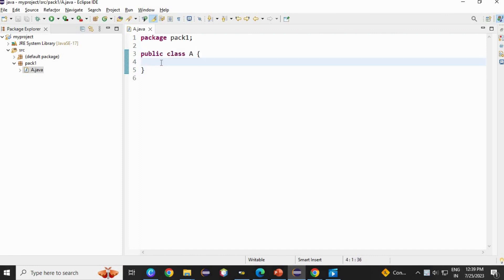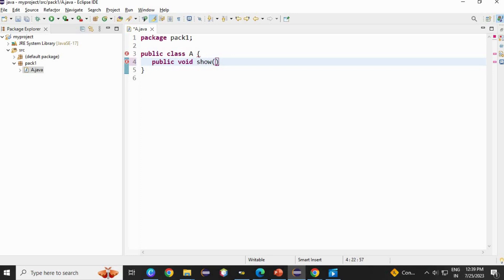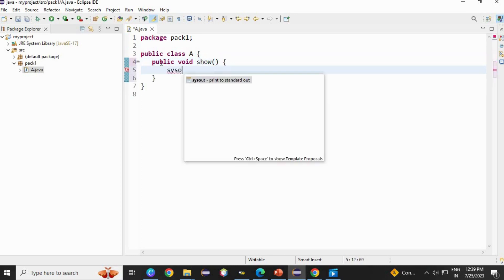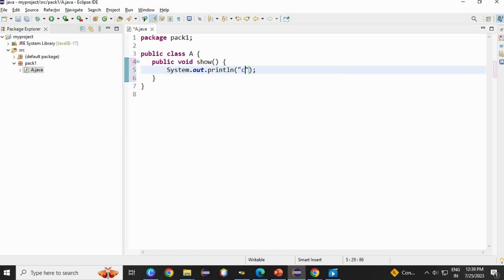Inside this, we are just going to create a method. Like I am going to use access specifier, void, show. A simple method. In this, I am going to just sysout. If this method is called, to class A method. That's it.